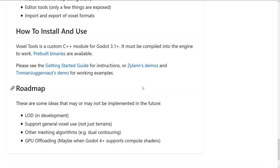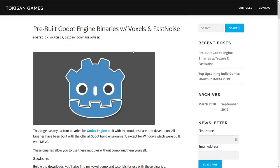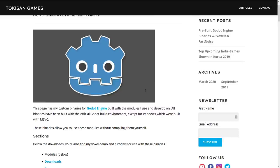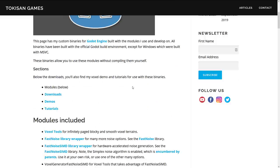There is a getting started guide and a couple of demos — we'll get back to that in a second. The key thing here is the pre-built binaries; we'll link all of this down below. When working with modules in the Godot game engine, sadly, you have to build everything again, meaning you basically have to build Godot from source.